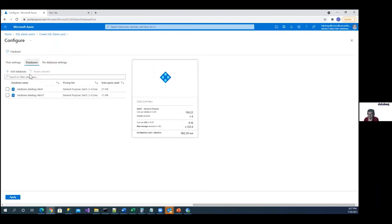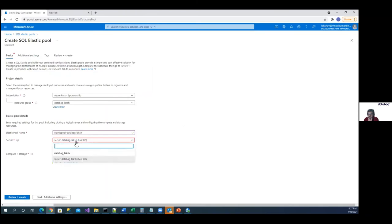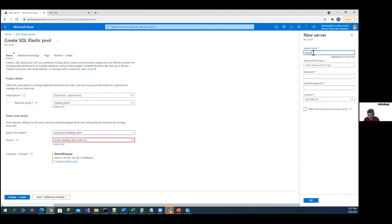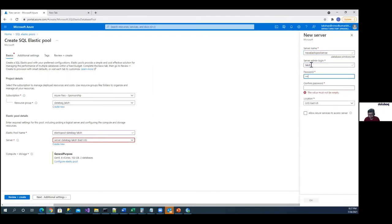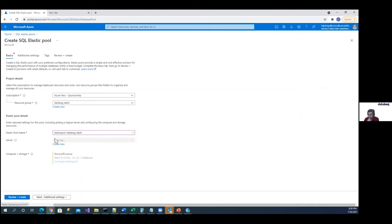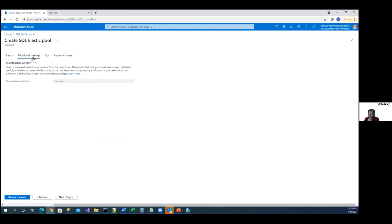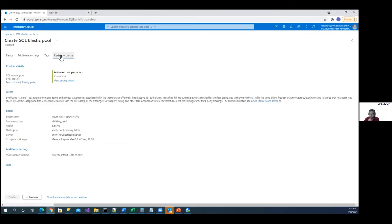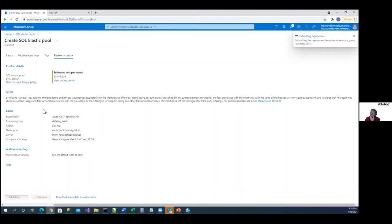These are the number of cores allotted to the pool. I'm creating a new server for the elastic pool. This is the maintenance configuration — if any updates or patching comes up, Azure will take care of it by default. So we have now created an elastic pool.